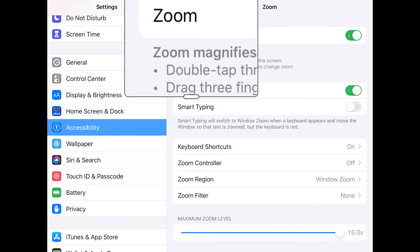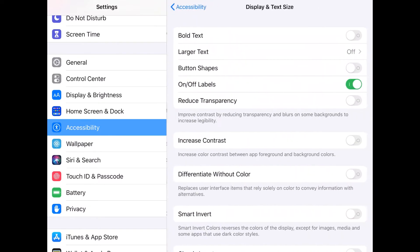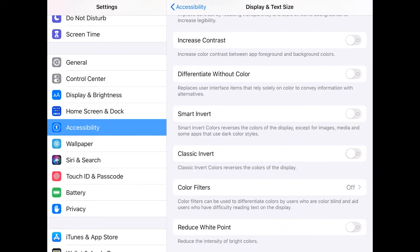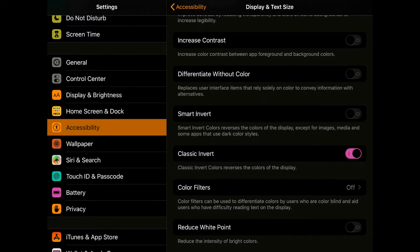Let's now go into the display and text size option and activate the option classic invert. This created a view with flipped or inverted colors, where black is now white, white is now black, and other colors have a high neon contrast, such as pink, orange, and blue. People with various disabilities, including certain types of visual impairments and dyslexia, benefit from having less white on the screen. This may even seem like the dark mode feature — that feature is derived from these color invert features that have been in operating systems for many years.